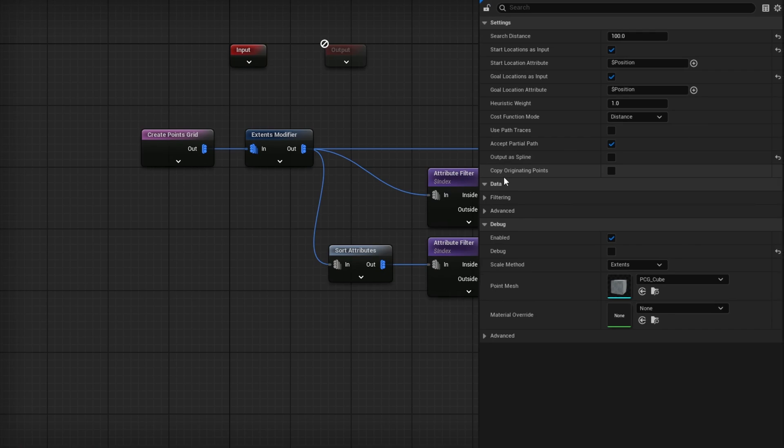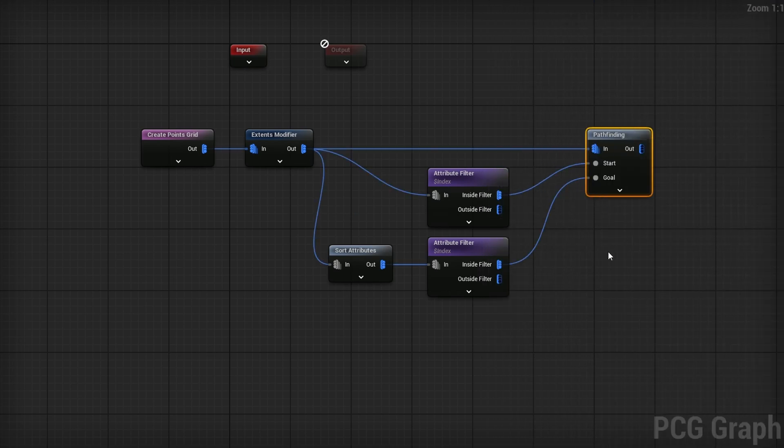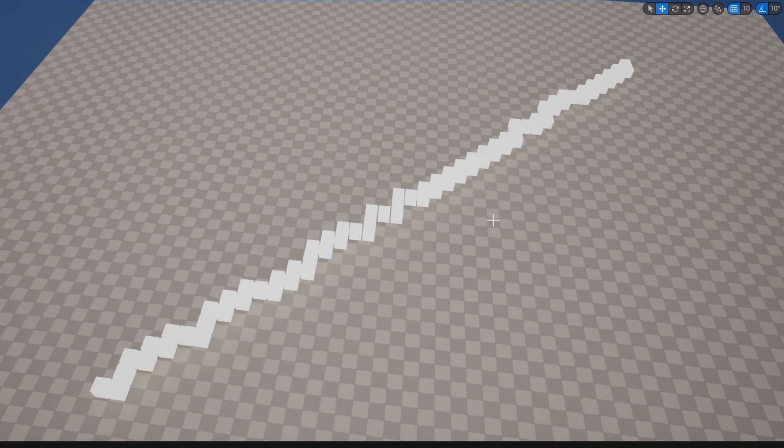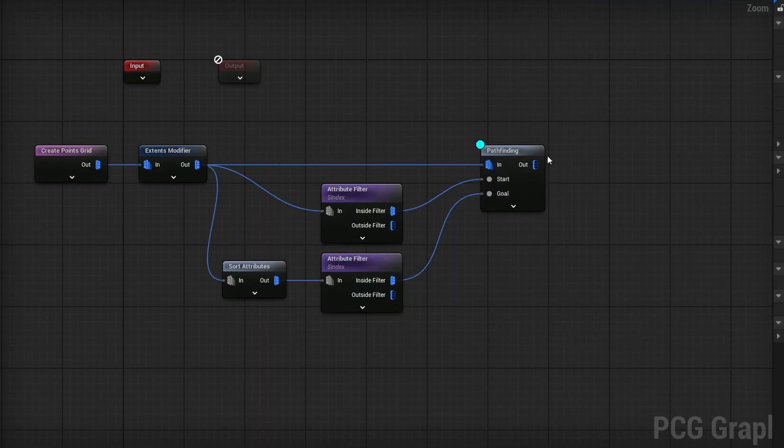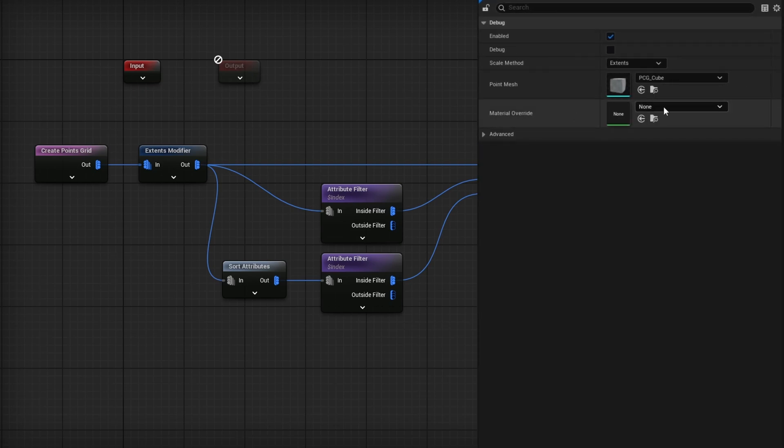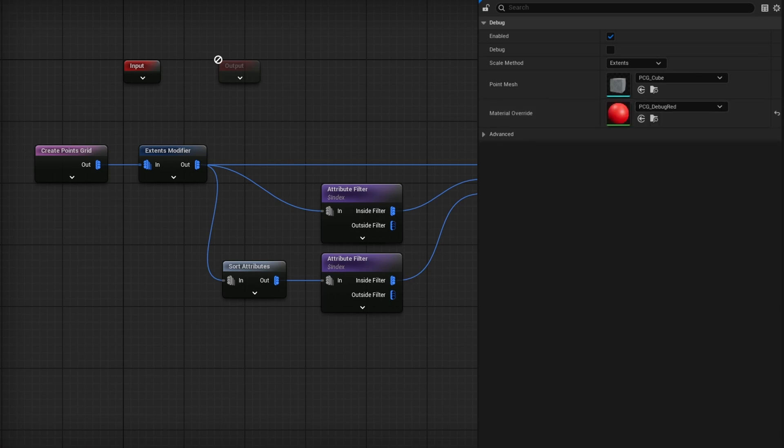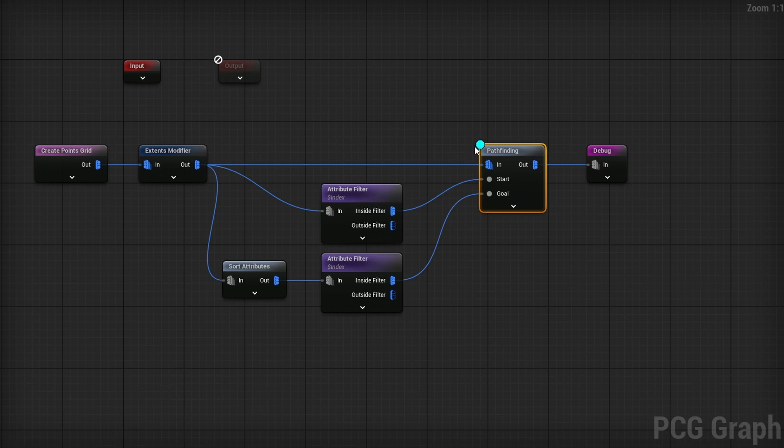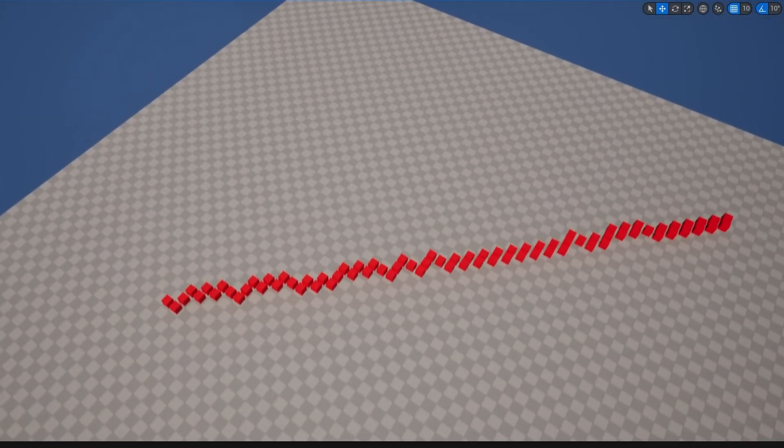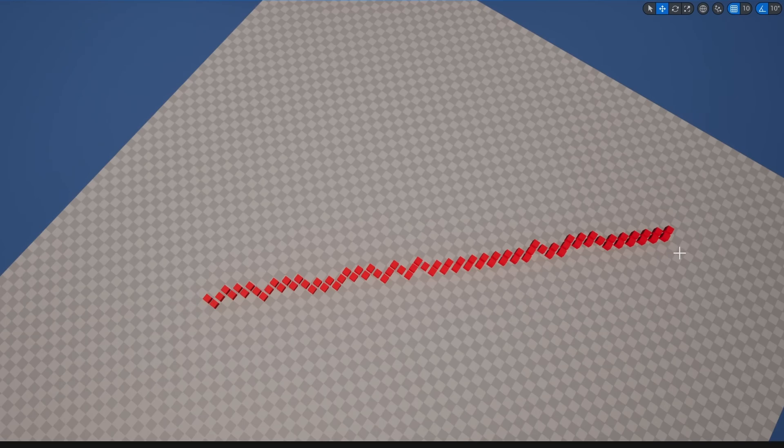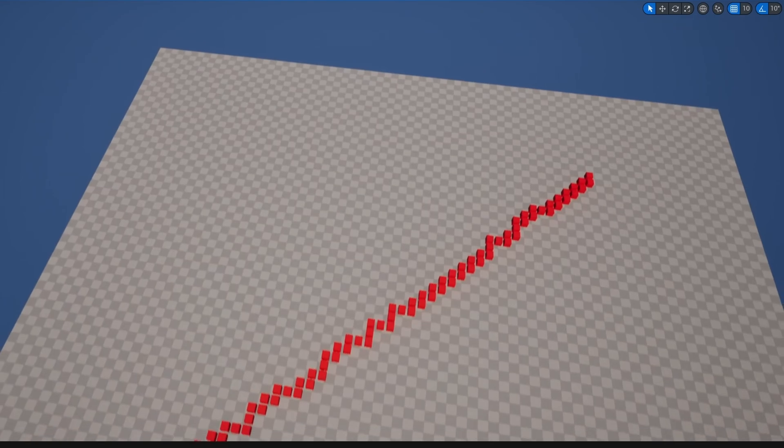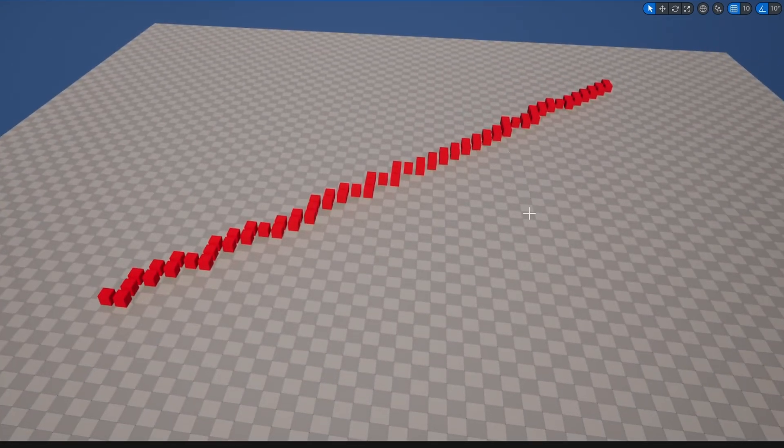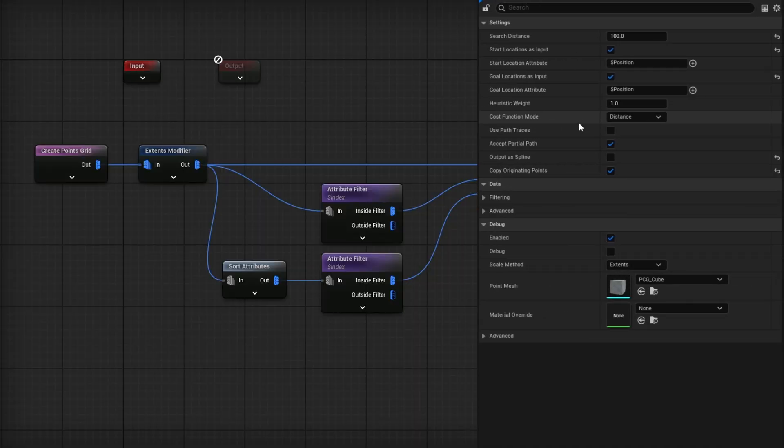I'll plug that into our Attribute Filter with the same settings - make sure index equals zero, so it's the last point now. That will be our goal. One last thing is to check on Copy Originating Points when doing a point path, not a spline path, so it takes our original points and copies them along the path. If I debug it with the D key, we now have a path from one corner to the other. I'll change the extents to 0.75 and drag out a Debug node, setting the material override to PCG Debug Red. We now have this nice path.